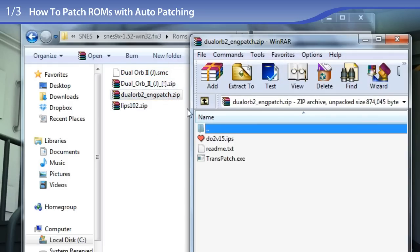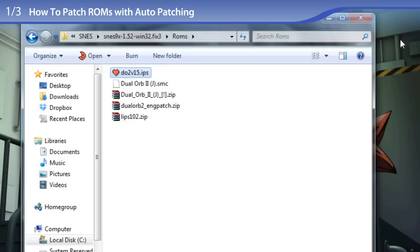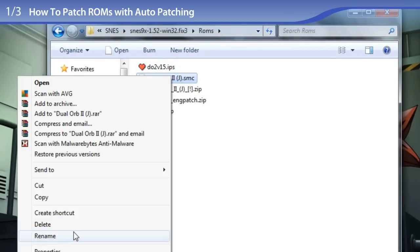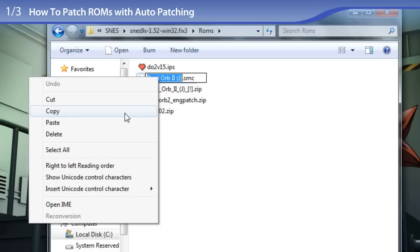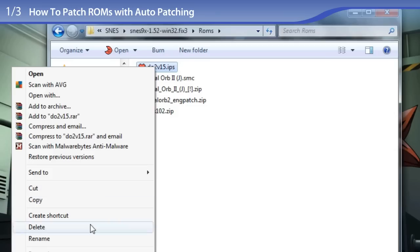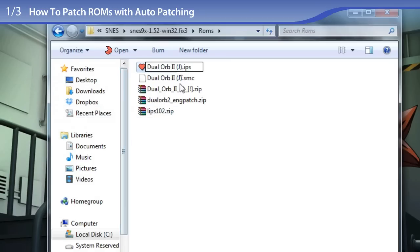Now to extract the English patch, which is Duo2v15. The next step is to rename the English patch IPS file with the exact same file name as the ROM. To do that, I am going to right-click and pretend to rename the Dual Orb 2 Japanese ROM just so I can copy the exact file name, and then I am renaming the IPS English patch by pasting that exact file name. So that's done.